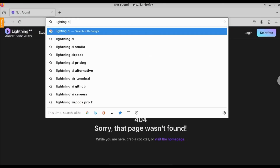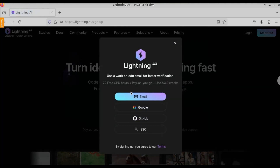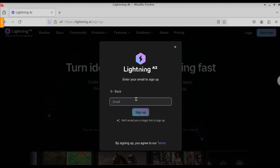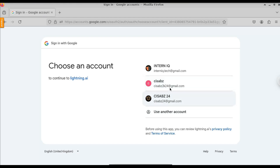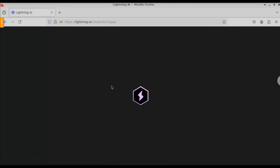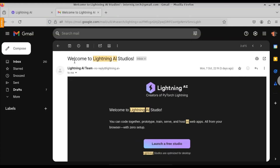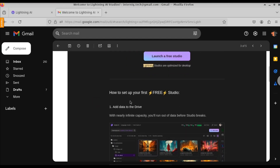Open any browser and type lightningai.com. Click on the first result. This is the dashboard of this website. Click on 'Launch a free studio'. You can either choose your email or continue with your Gmail account. Select your Google account and click on continue. LightningAI will verify your email address within 2 days. After your account is verified, you will get a welcome email like 'Welcome to LightningAI Studio', and you will have access to the platform.